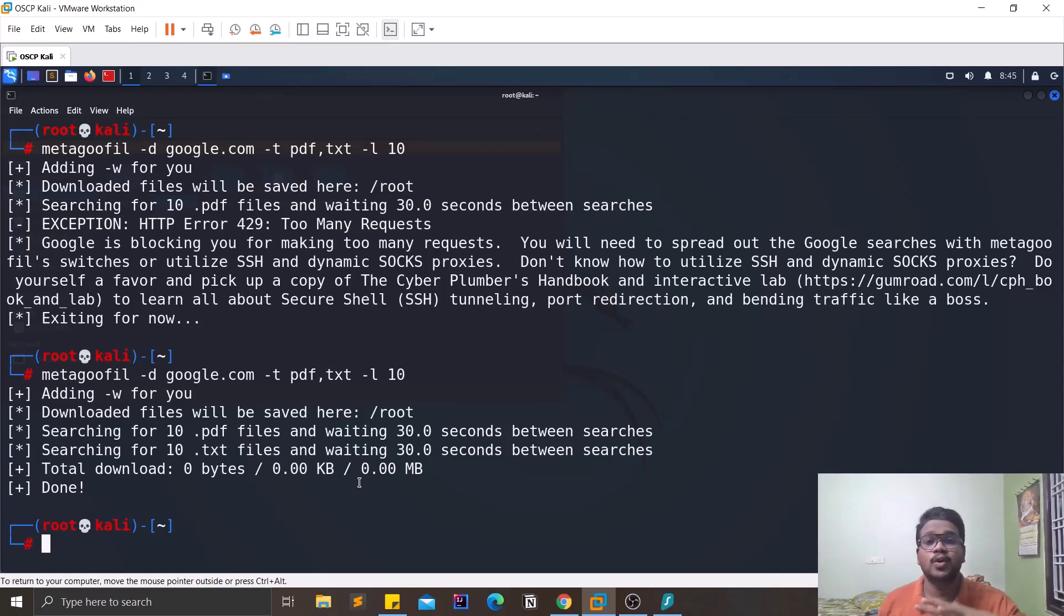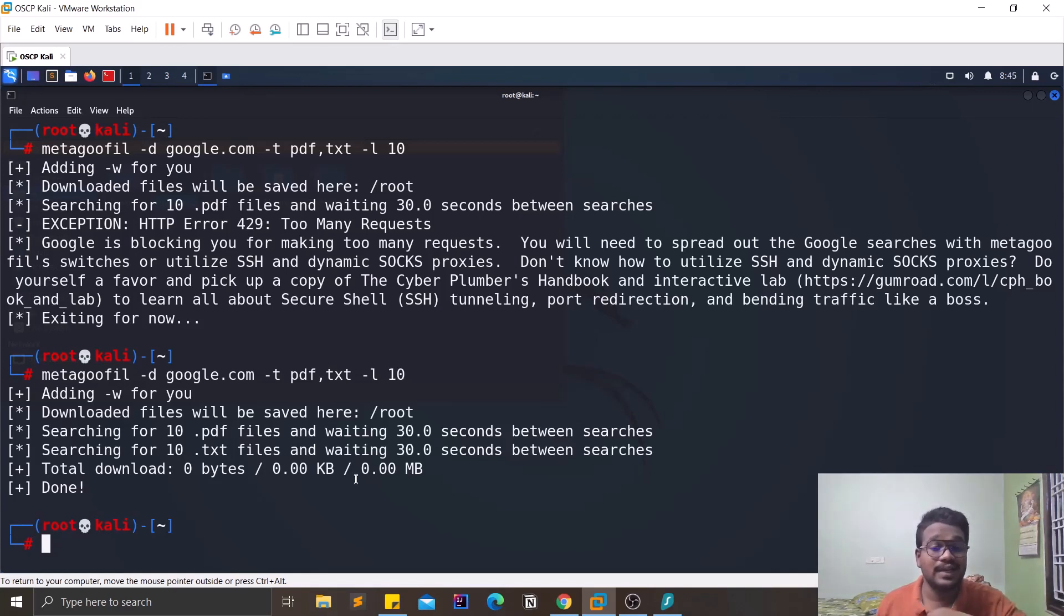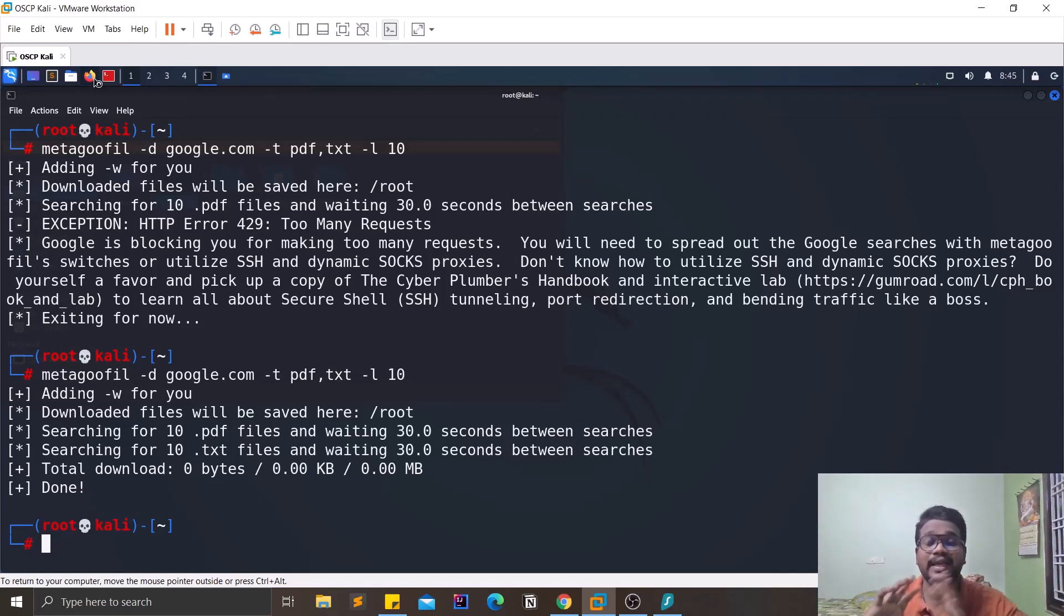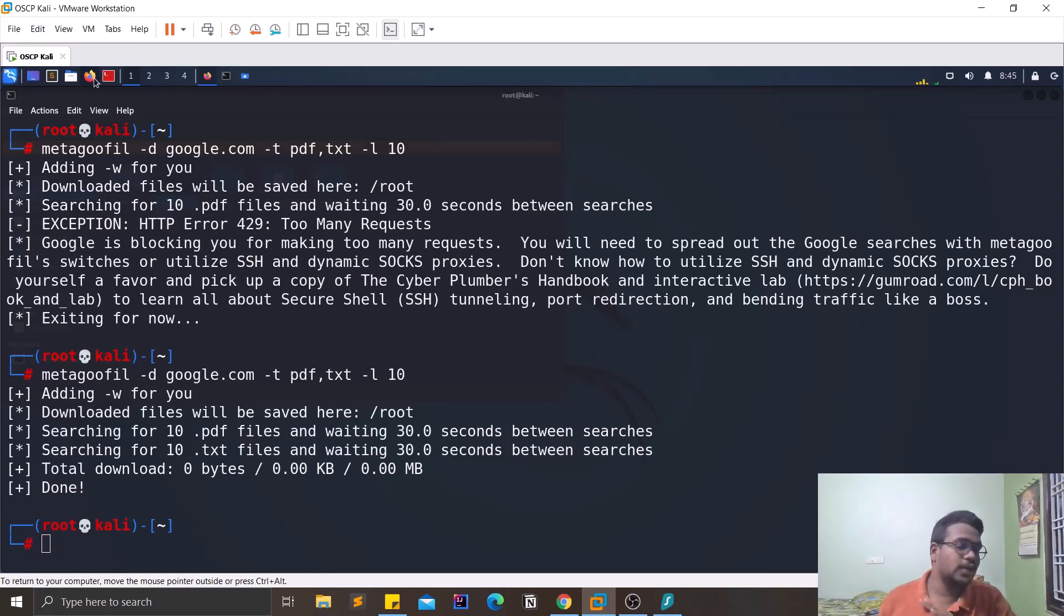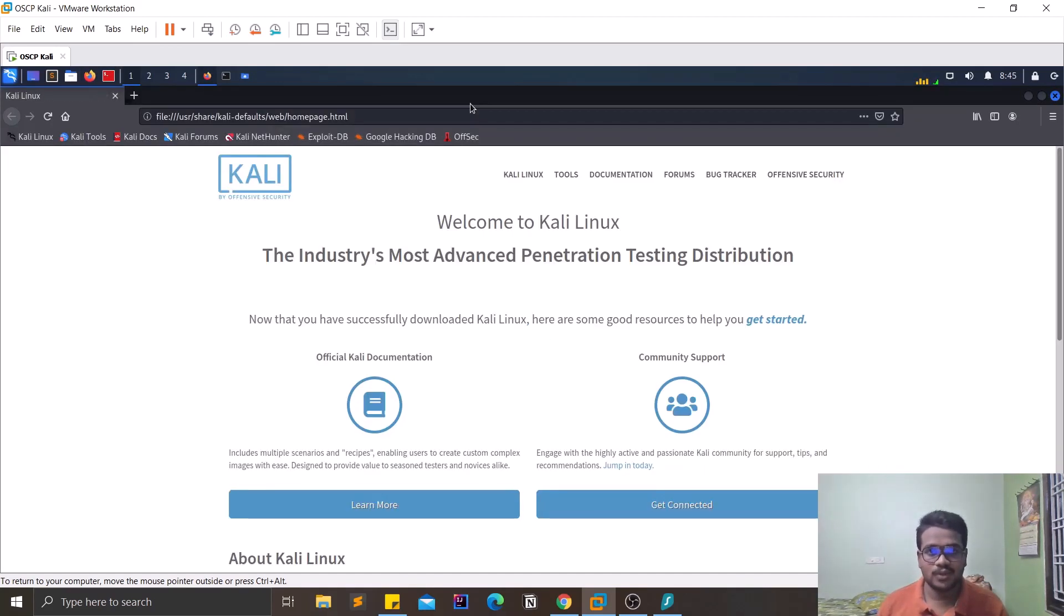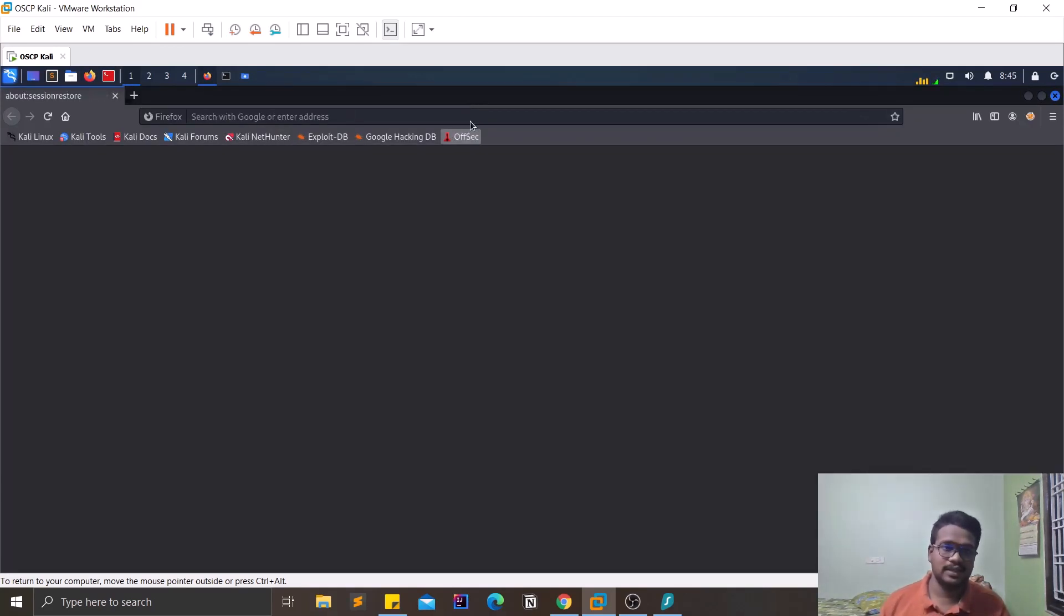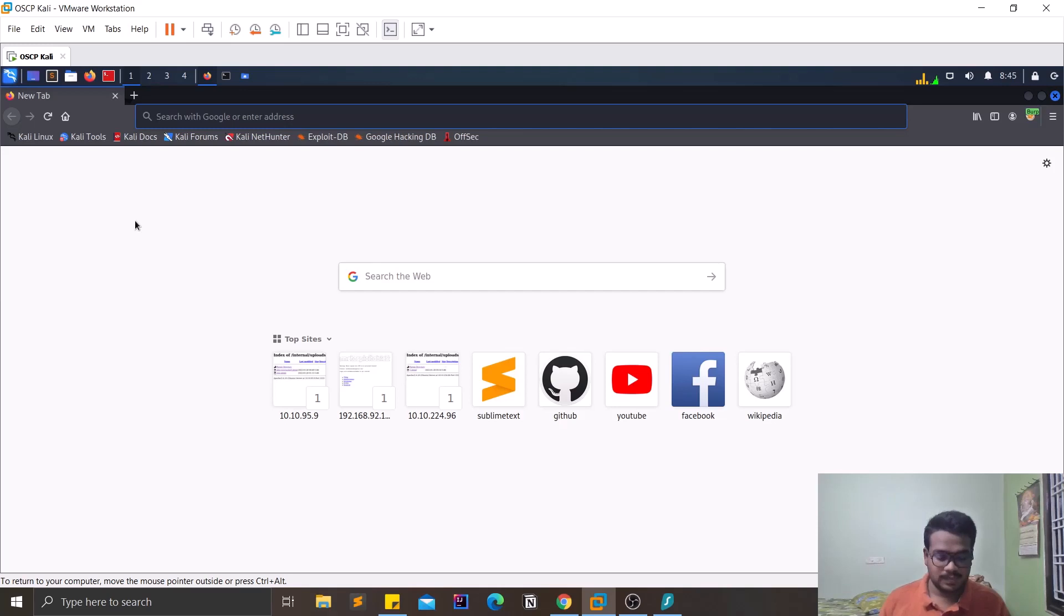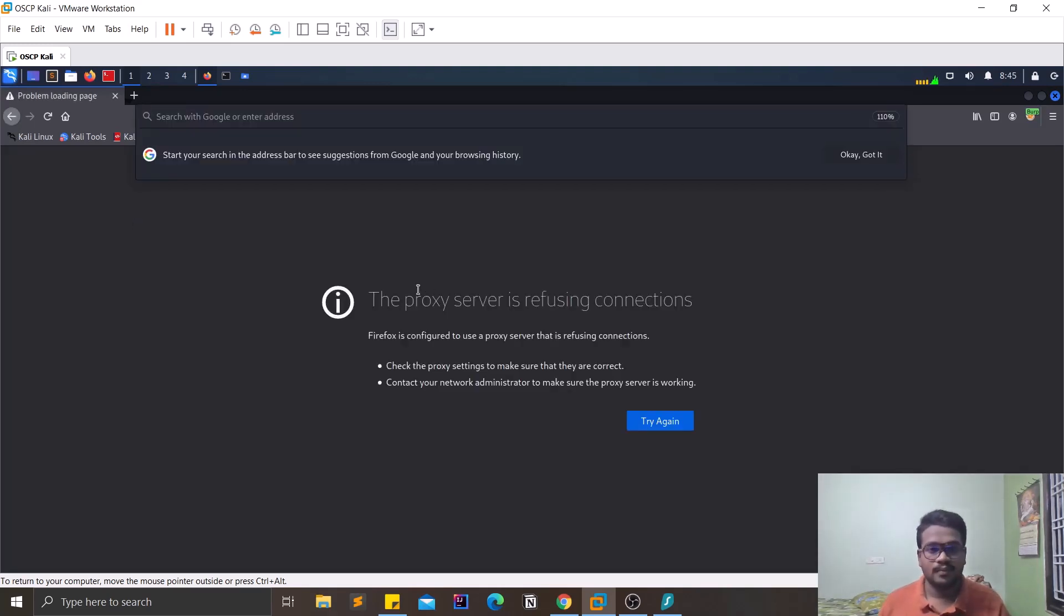As I told you, this tool helps you in automating the process, but now let us see how this tool actually works in real life. Like what is the theory behind this particular tool. For that we need to use Google. Google is the thing that we are going to use.